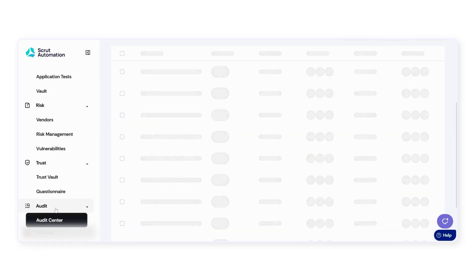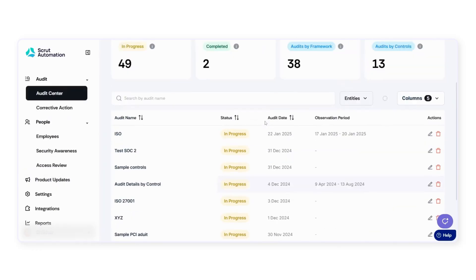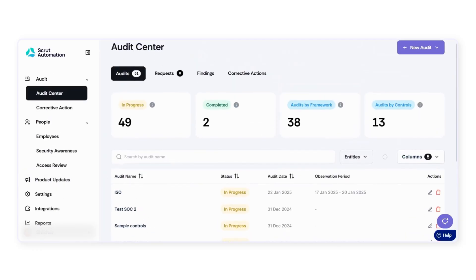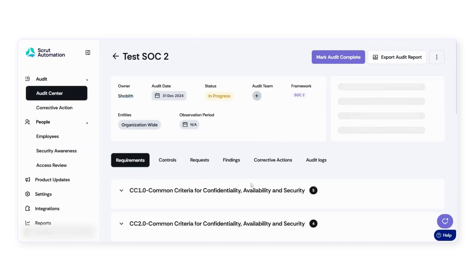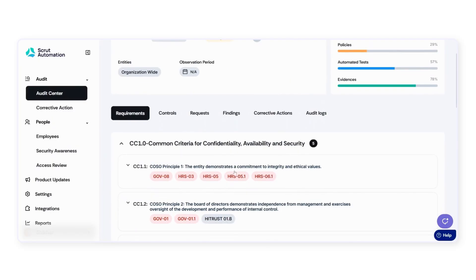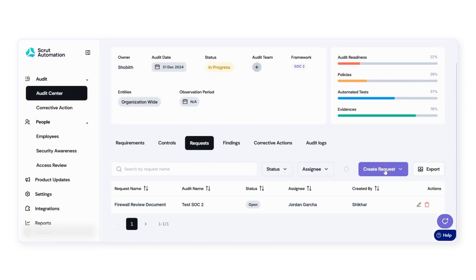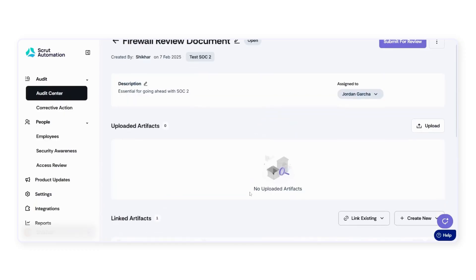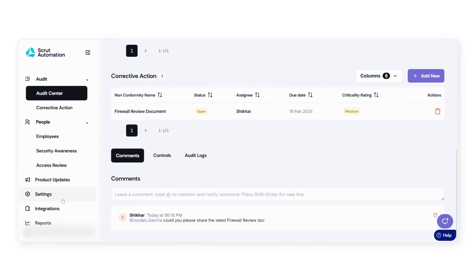In addition, Scrutt offers auditors the option to log into the platform and monitor the progress of each audit. They can review the linked evidence, flag areas where additional work is needed, view detailed trail logs, and communicate with your teams for smoother collaborations and audit closures.